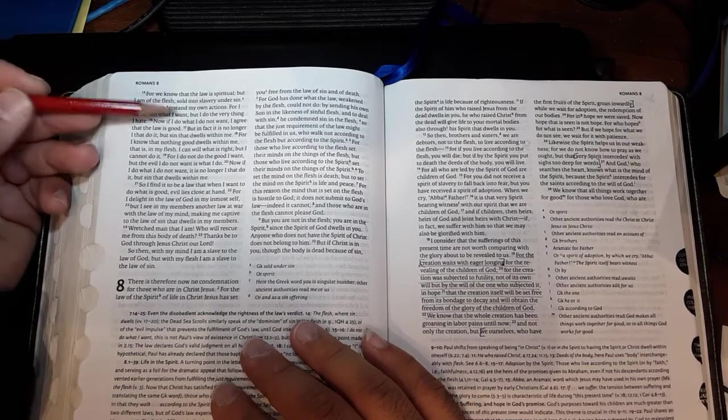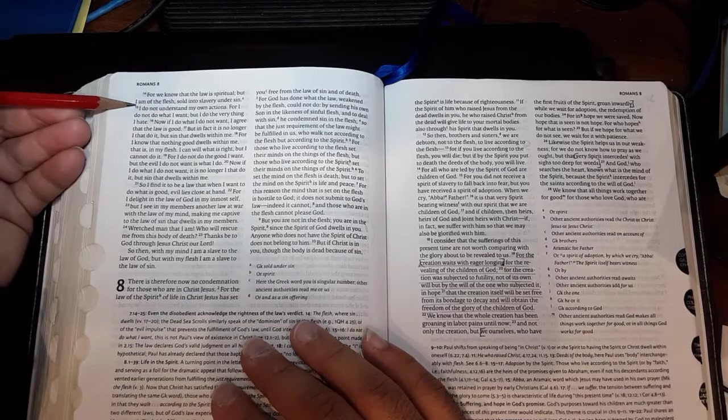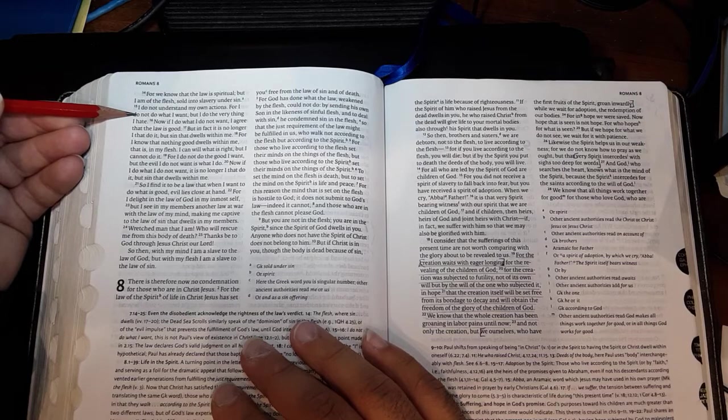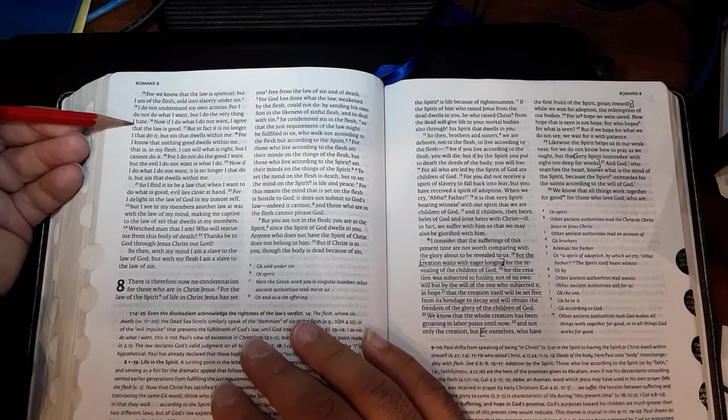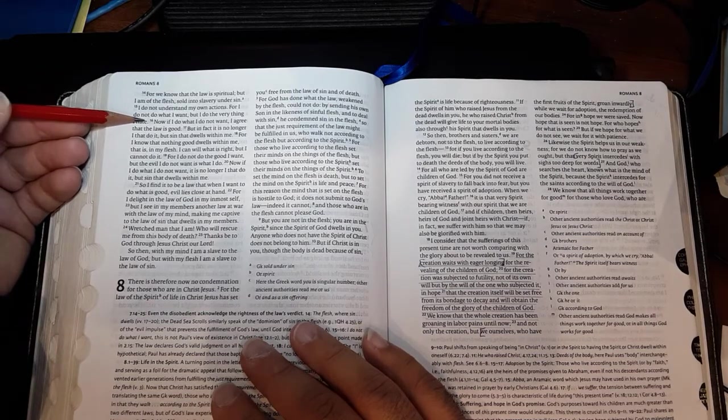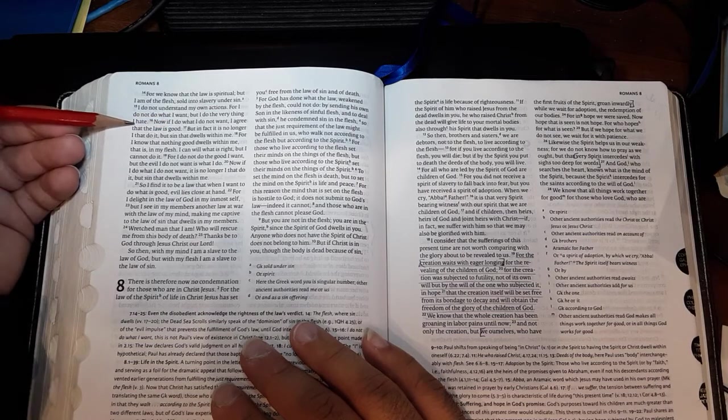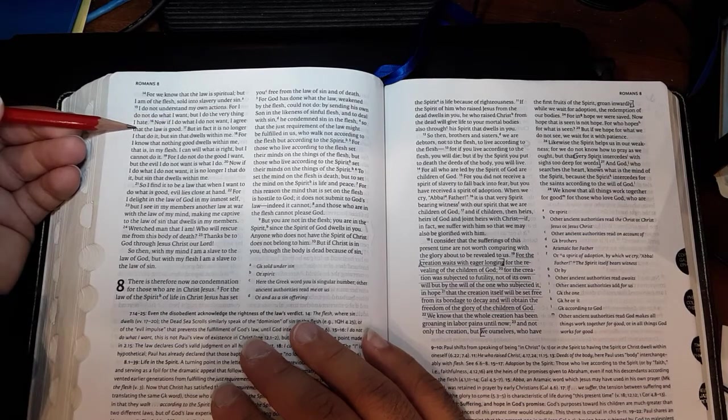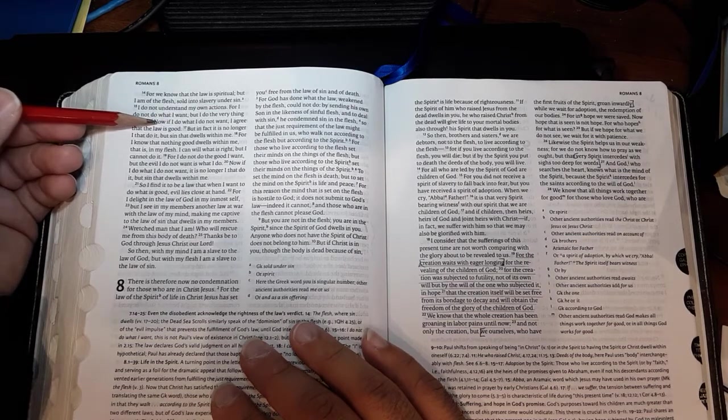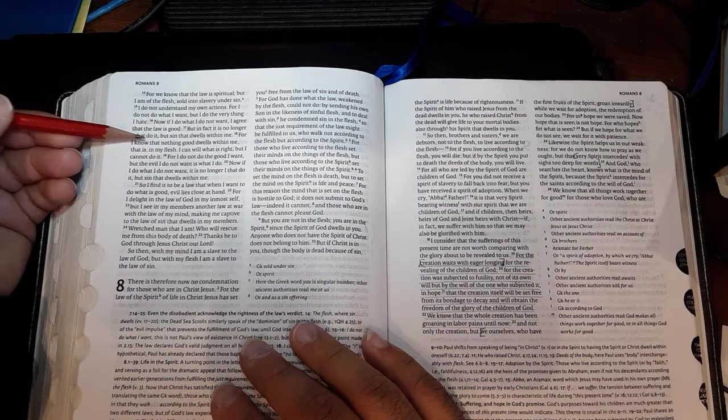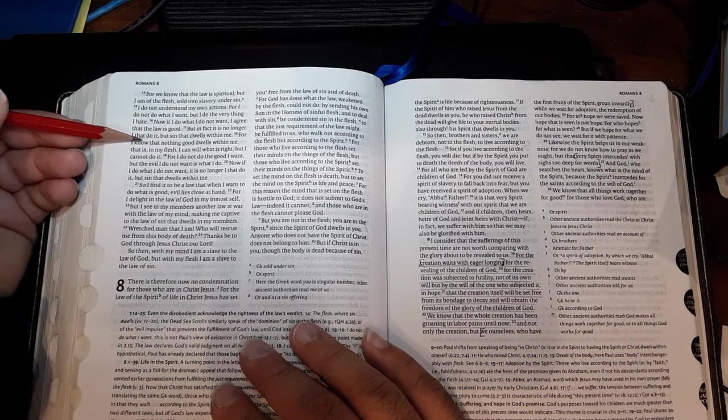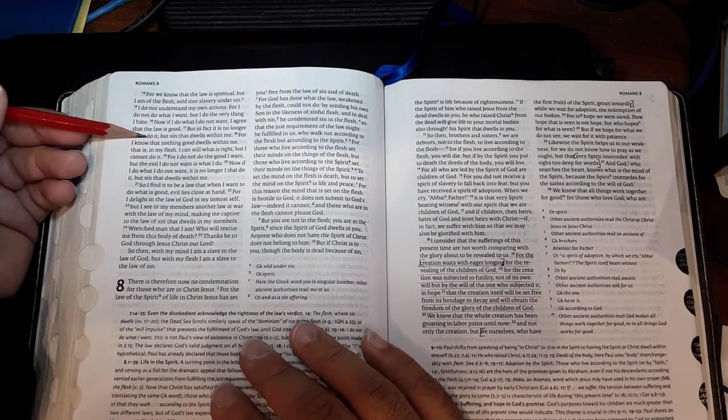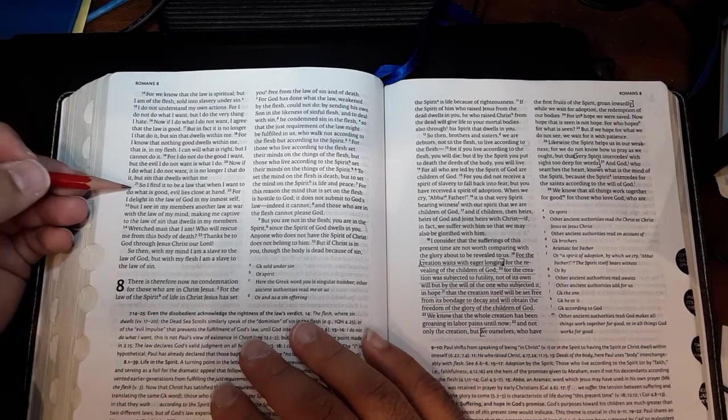For we know that the law is spiritual, but I am of the flesh, sold into slavery under sin. I do not understand my own actions. For I do not do what I want, but I do the very thing I hate. Now, if I do what I do not want, I agree that the law is good. But in fact, it is no longer I that do it, but sin that dwells within me.